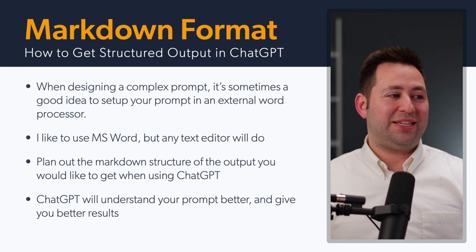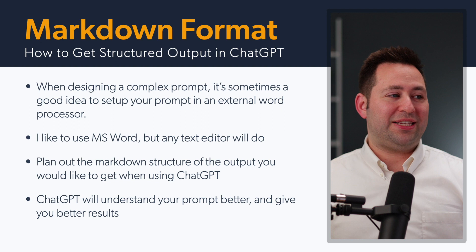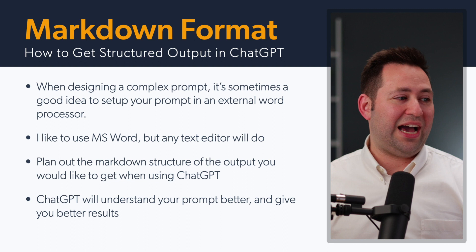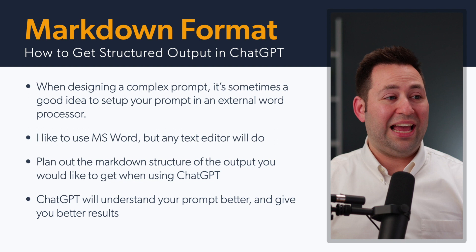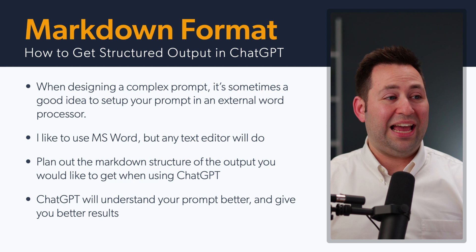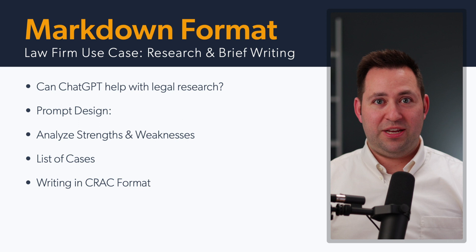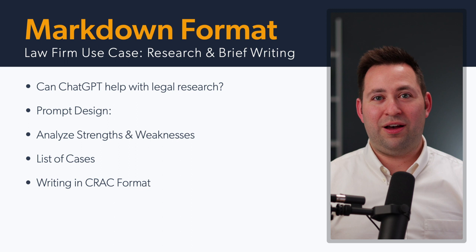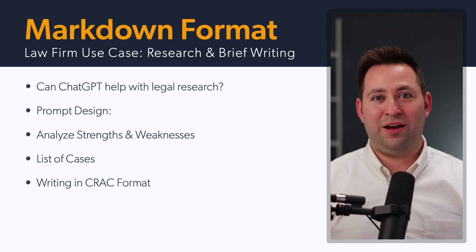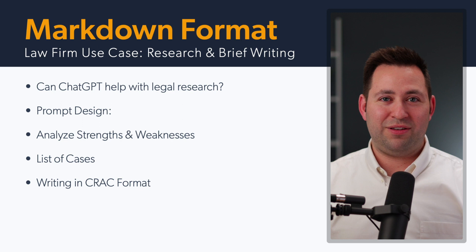For me, when I'm trying to design a complex prompt, it's a good idea for me to set it up in a separate document. I just open up Microsoft Word; you can use any kind of text editor. You want to plan out the markdown structure of the output you want when you're using ChatGPT, and this is going to help ChatGPT understand your prompt better and give you better results. What I'd like to do is we're going to jump into ChatGPT here in a minute, and I'm going to have it help me with some legal research.